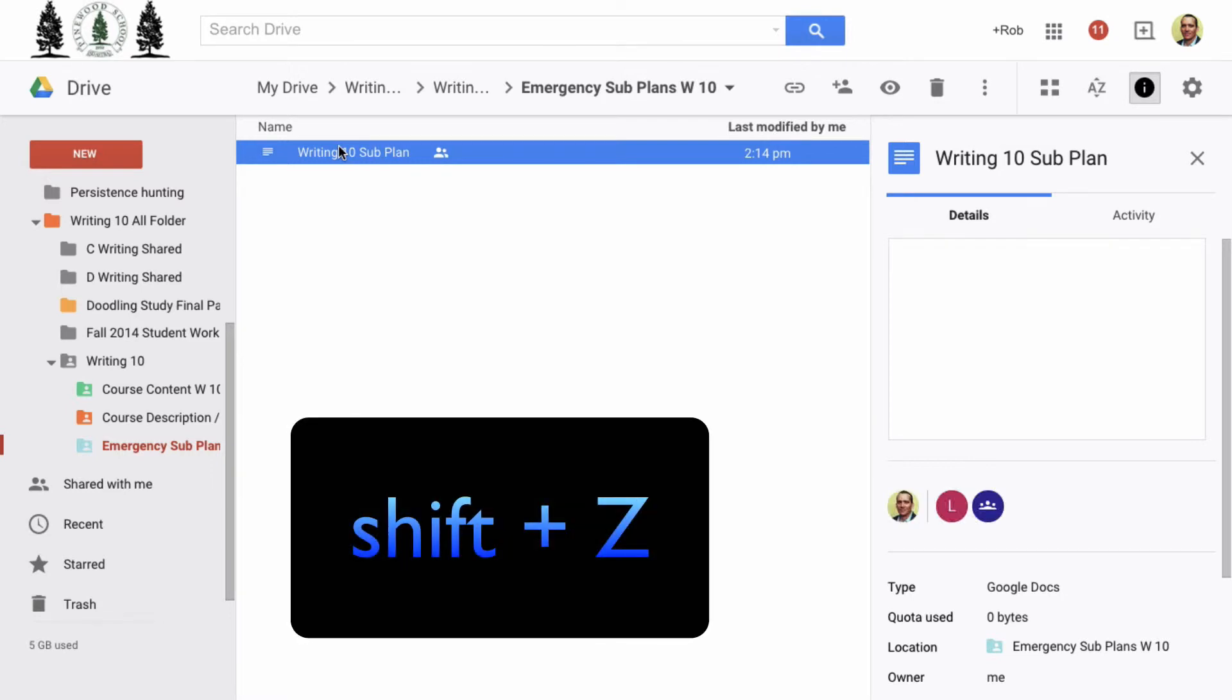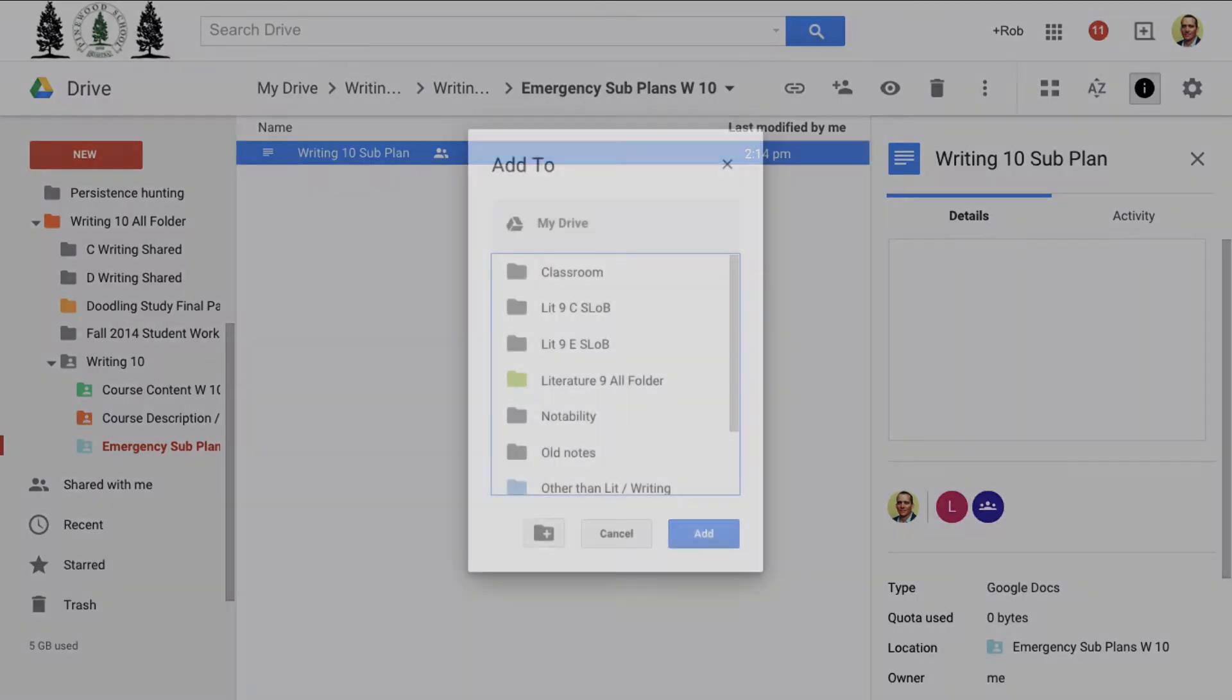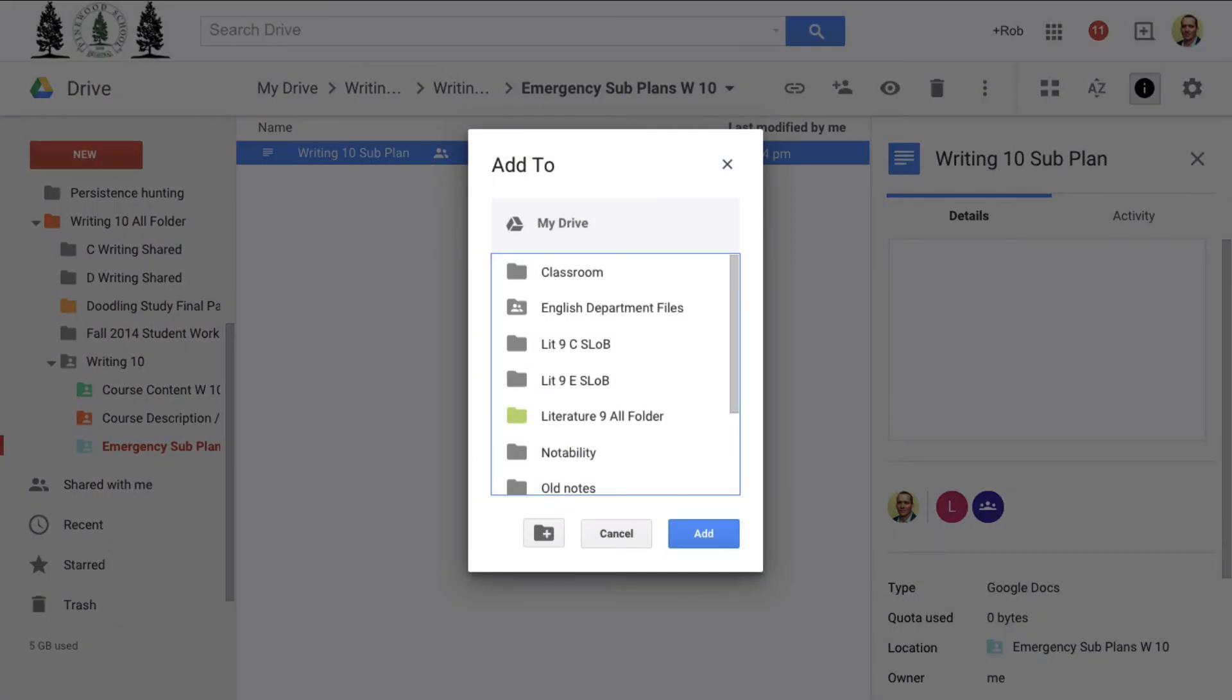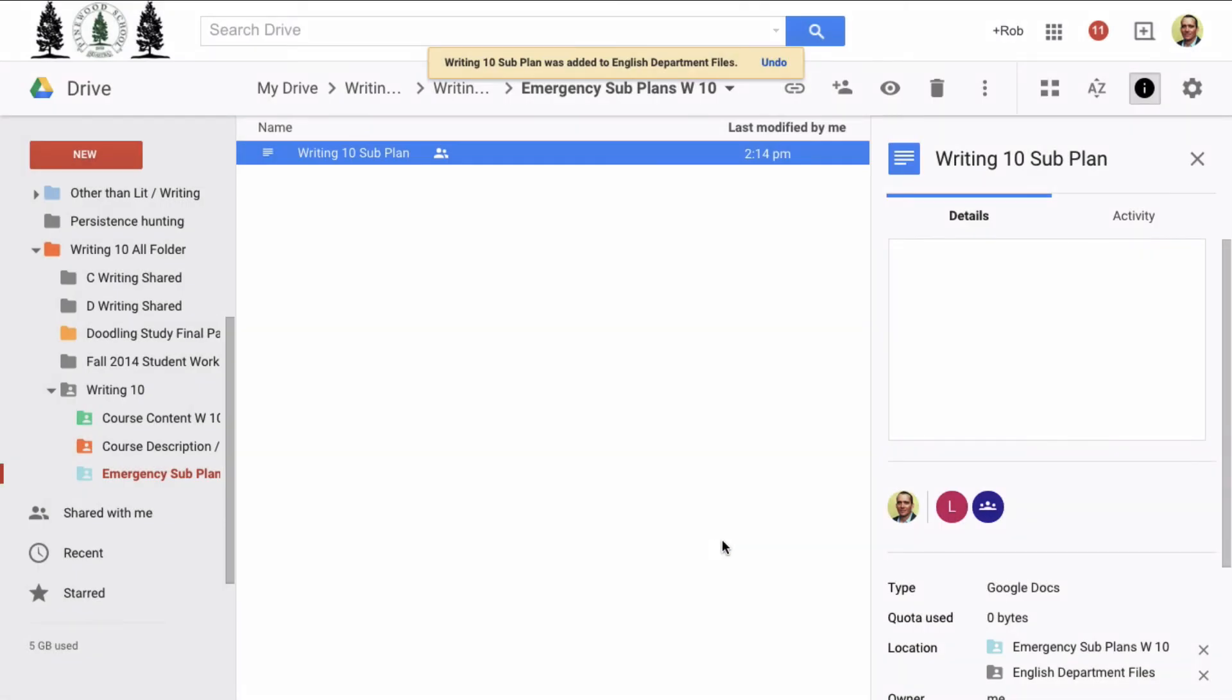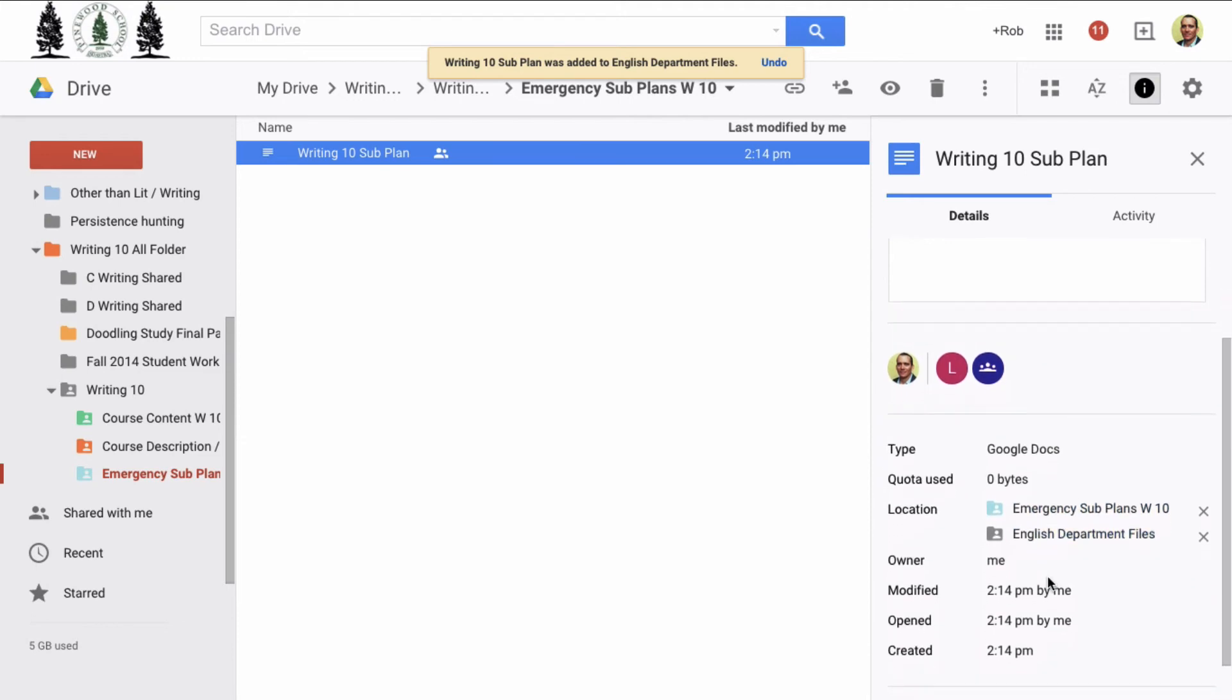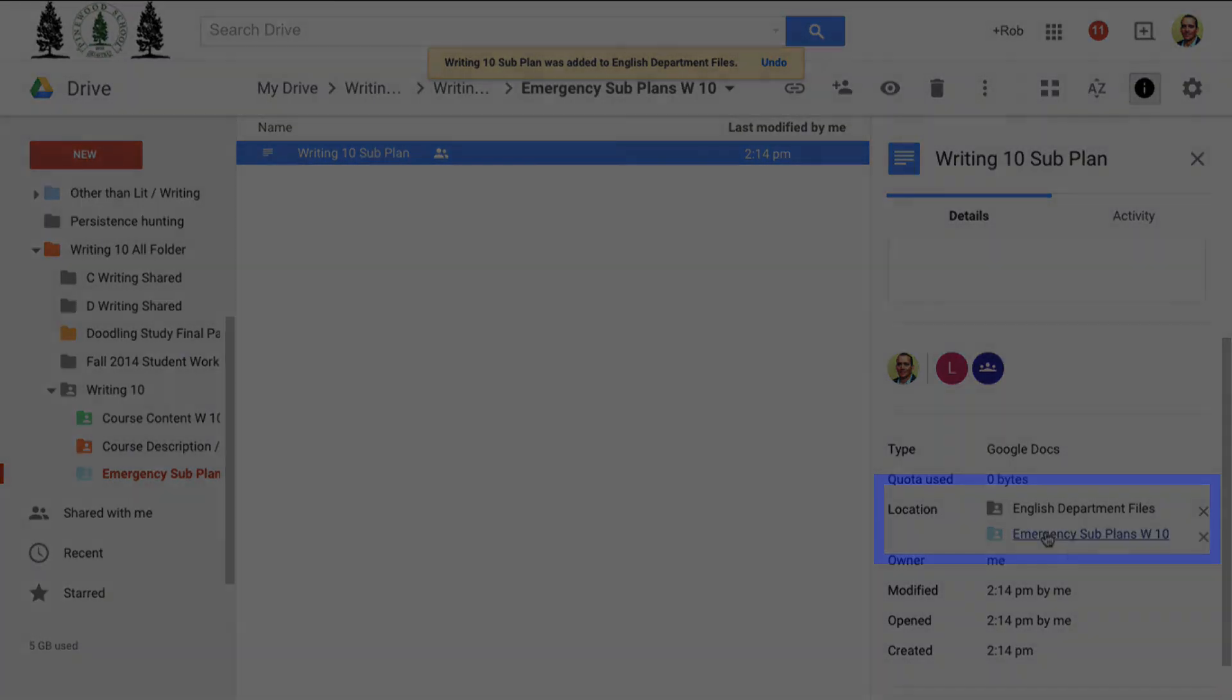Shift-Z gives me the add to dialog box. And because I've added the second shared folder to my drive, it now appears. I'll select that, and now we can see under the doc's details that its location is listed in two different folders.